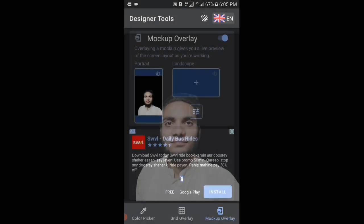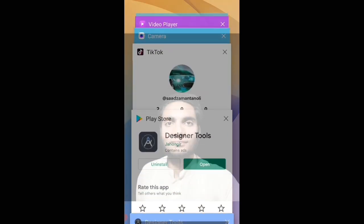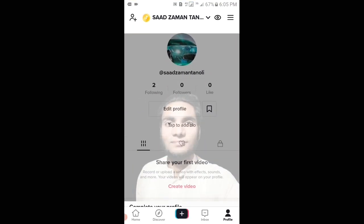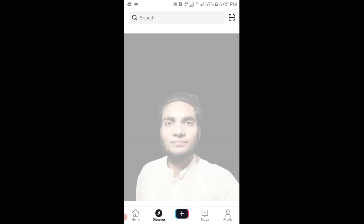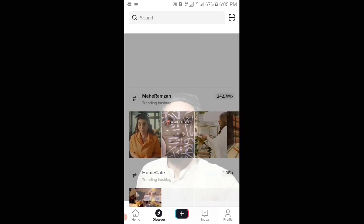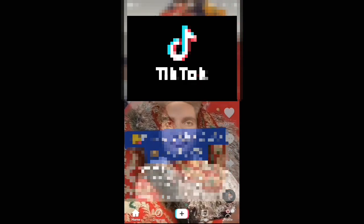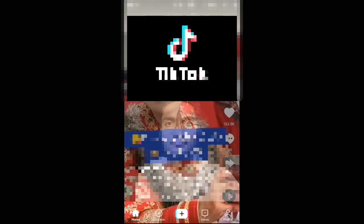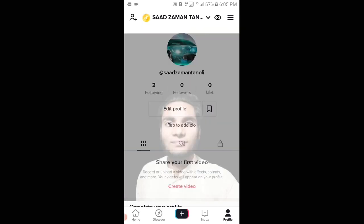You can see, viewers, that the background of my TikTok application has been changed. If I tap on Discover, or if I tap on Inbox, or if I tap on Home, you can see that the background has been changed.